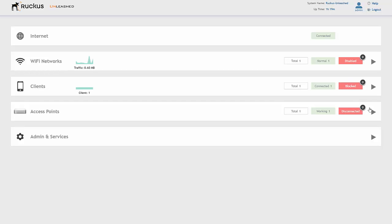What's nice about this is we've actually got all of this built into the access point, and this doesn't affect any of the performance from any of the access points — whether the master, secondary, or any of the access points connecting up to the master. No performance is affected from the access point running as the master AP. So there you go — it's a really simple dashboard, and at that point you've got an overall view of the Ruckus Unleashed dashboard and the features available with the Ruckus Unleashed platform.